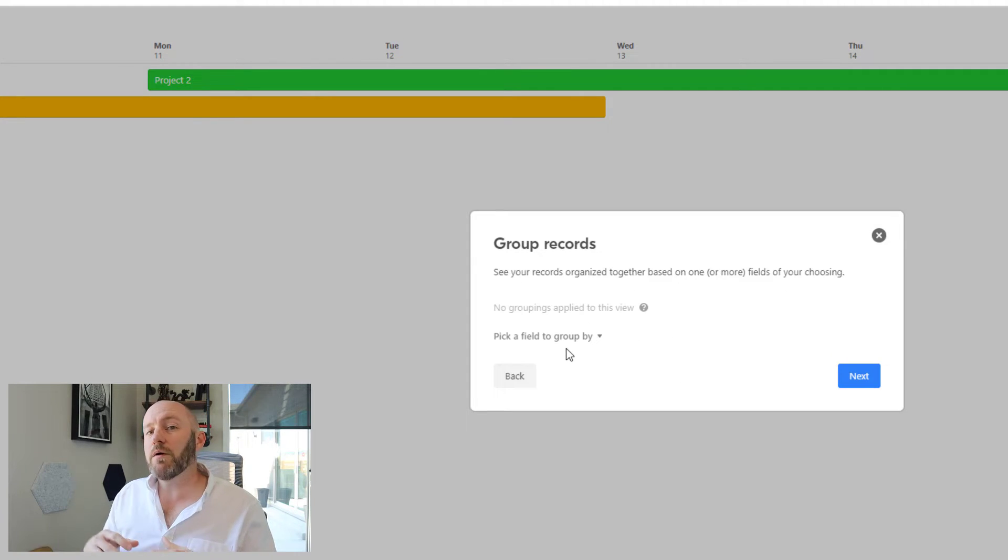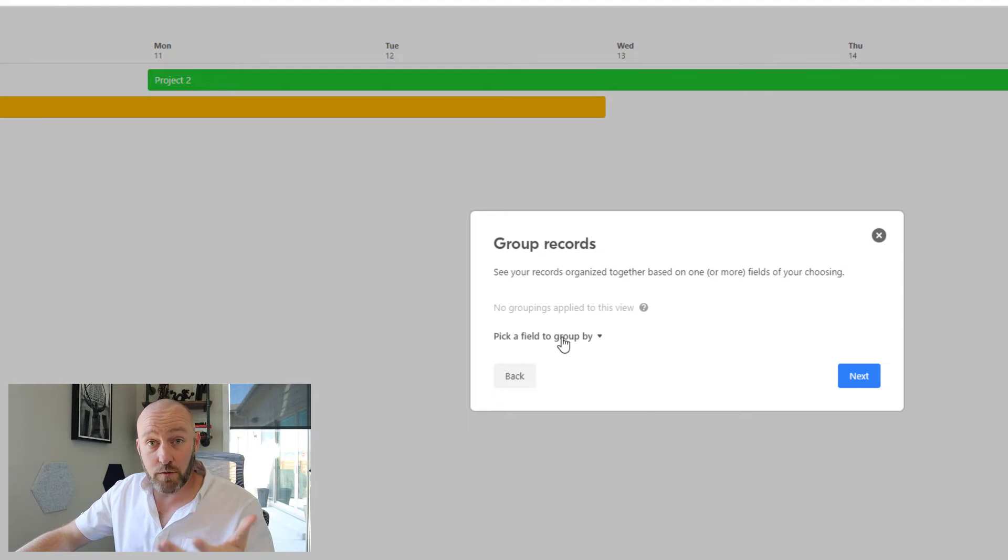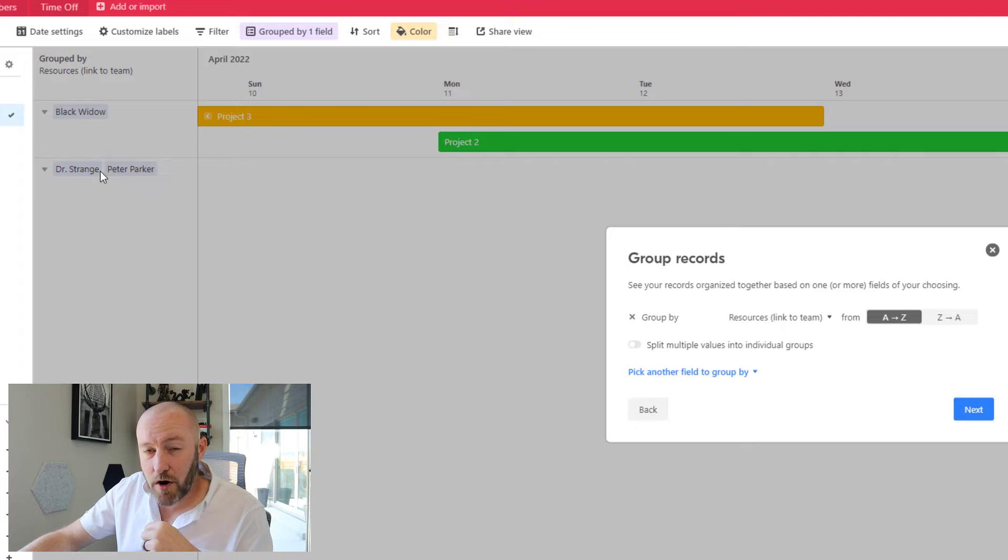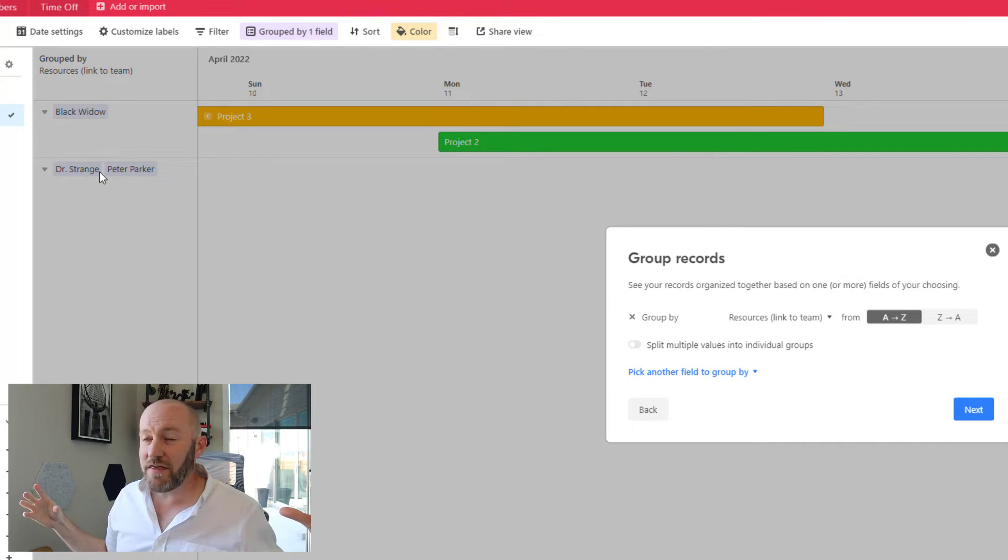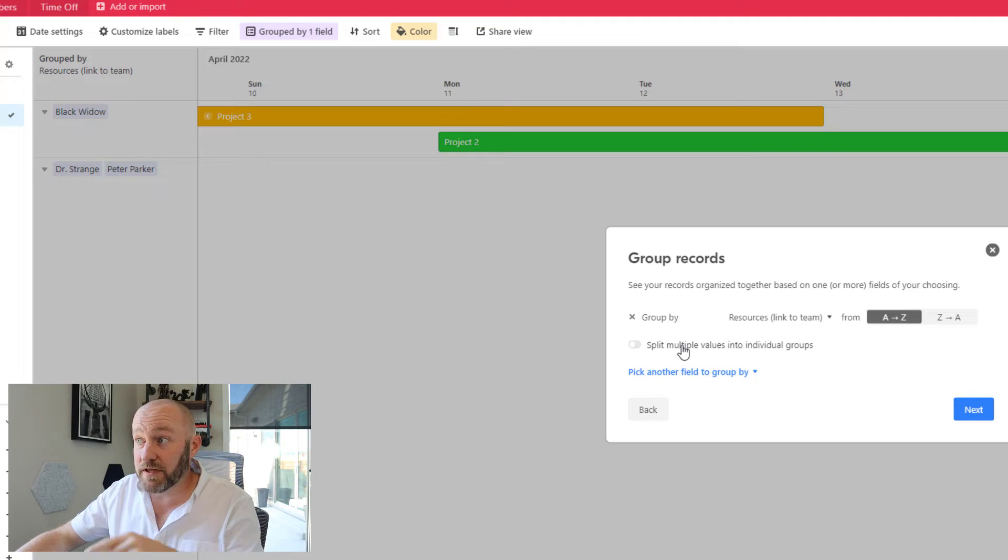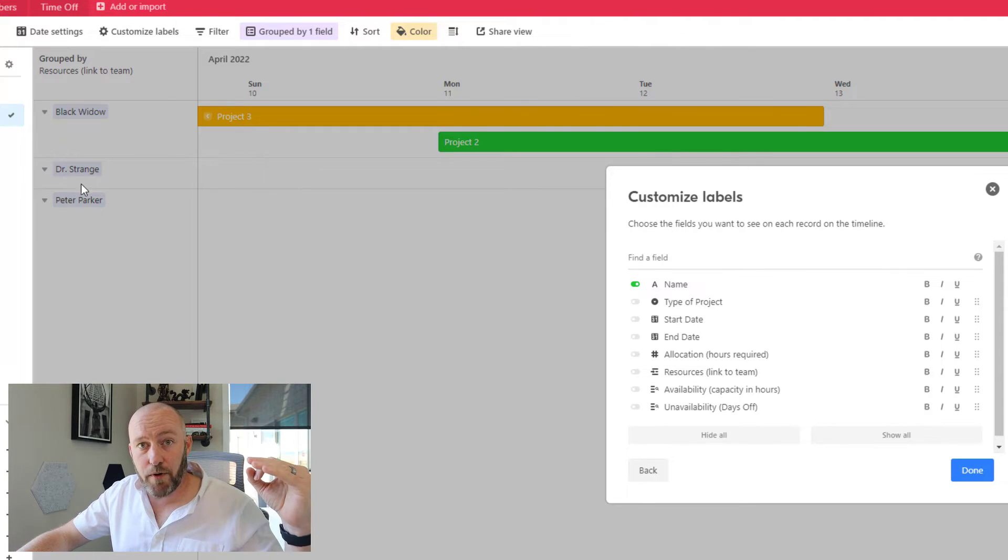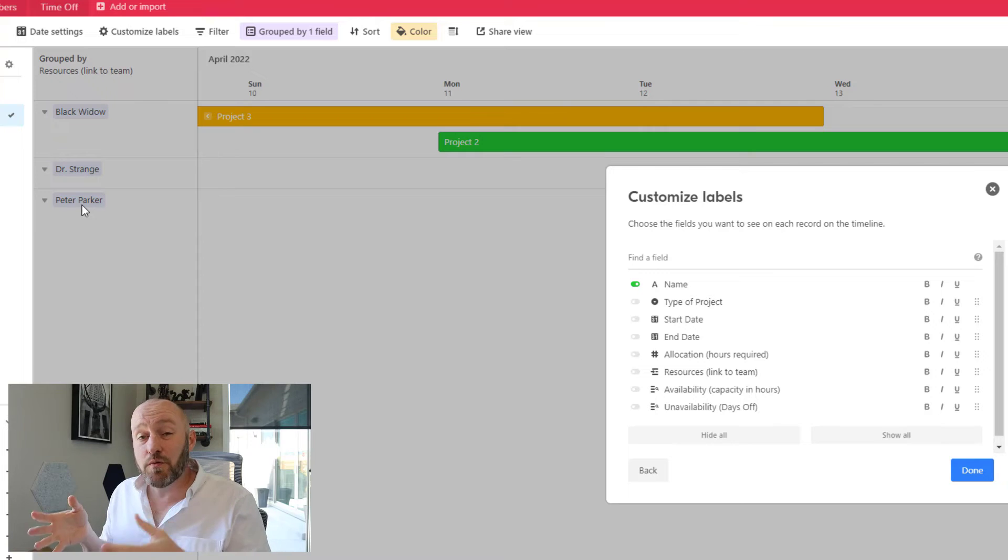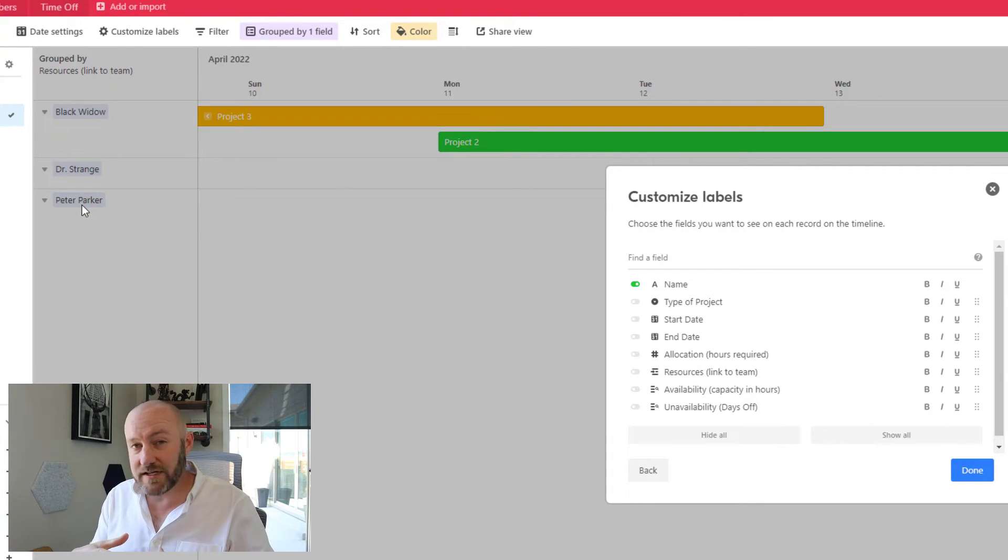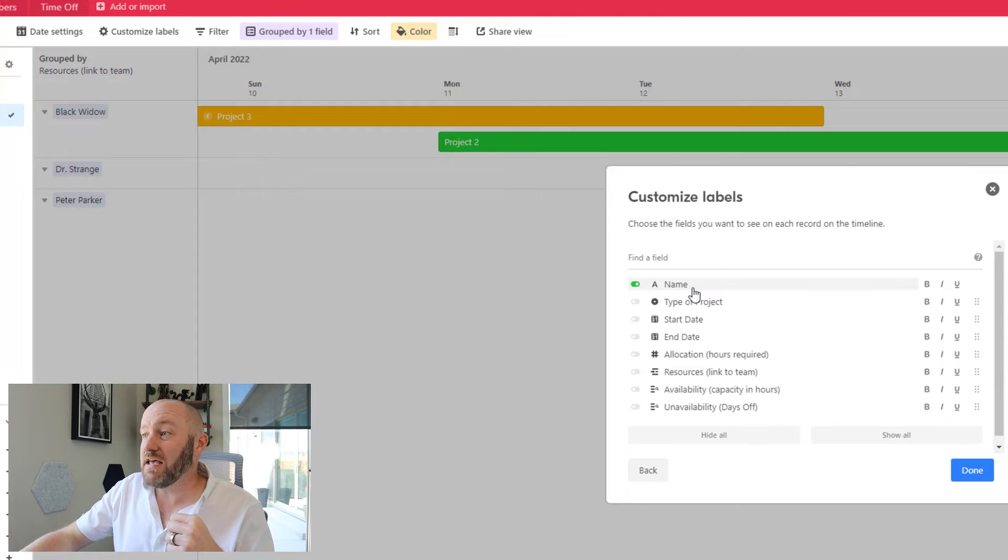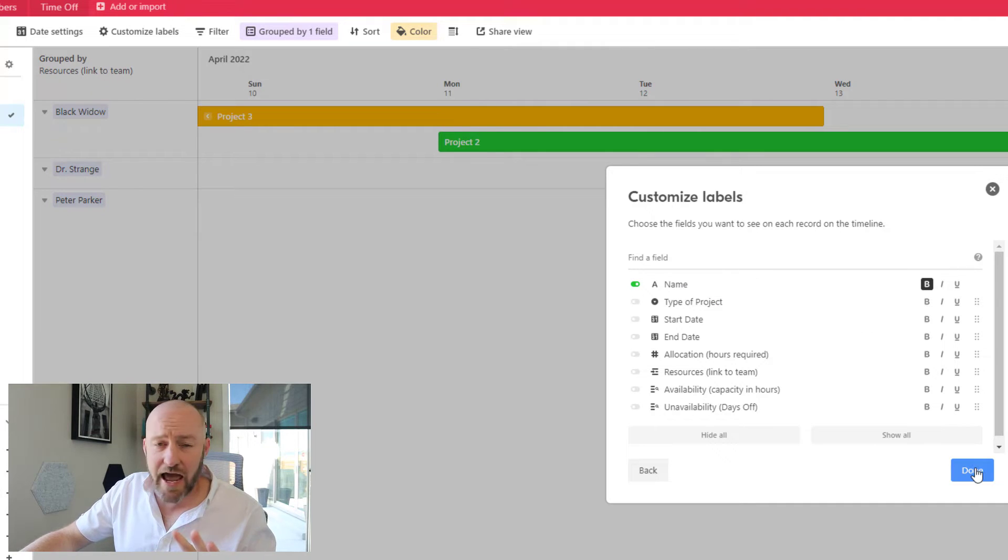Now I'm asked how I want to group my records. One of my favorite new features in this new release is the fact that if I were to group by my resources, that is the people who've been assigned to the project. Well, in this case, I have Dr. Strange and Peter Parker, and because they are a unique group, you see that they have formed their own group by default. This is the old way, but now I have the option to go into split multiple values into individual groups. When I make this selection and click next, you see that Dr. Strange and Peter Parker each have their own individual grouping, even though they were both assigned to that project. This is a pretty cool new feature and I really enjoy the availability of linking multiple resources to a project and then being able to break it out individually in our grouping. Now we can also choose how we want to customize this label. If you want to add more stuff to it, great. I'm just going to keep it with the name and that's more than sufficient for me. And I'll click done.